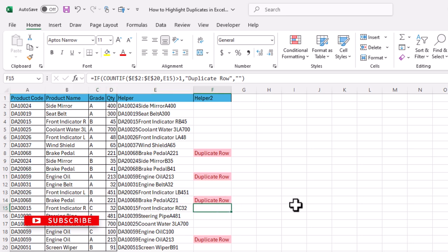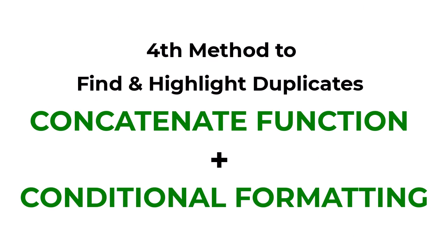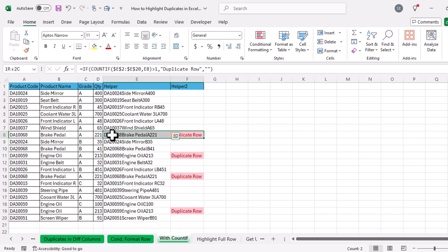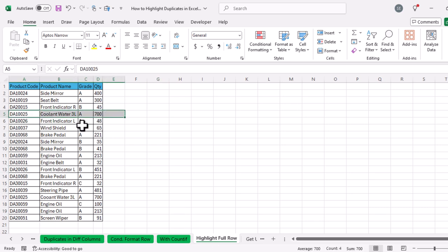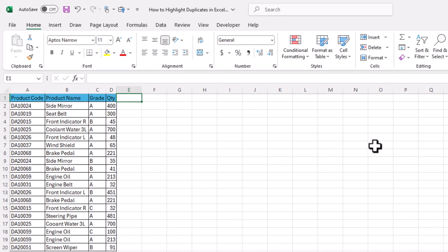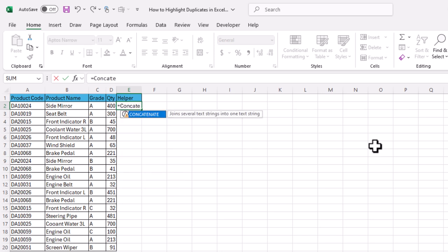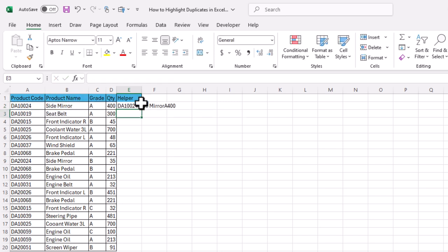This was the third method — using the COUNTIF function to find and highlight duplicate rows in Excel. The fourth method uses CONCATENATE and conditional formatting to highlight the full duplicate rows, not just the helper column cells. We again use a helper column: type =CONCATENATE(, select the four cells in the row, close parenthesis, Enter, and drag down.